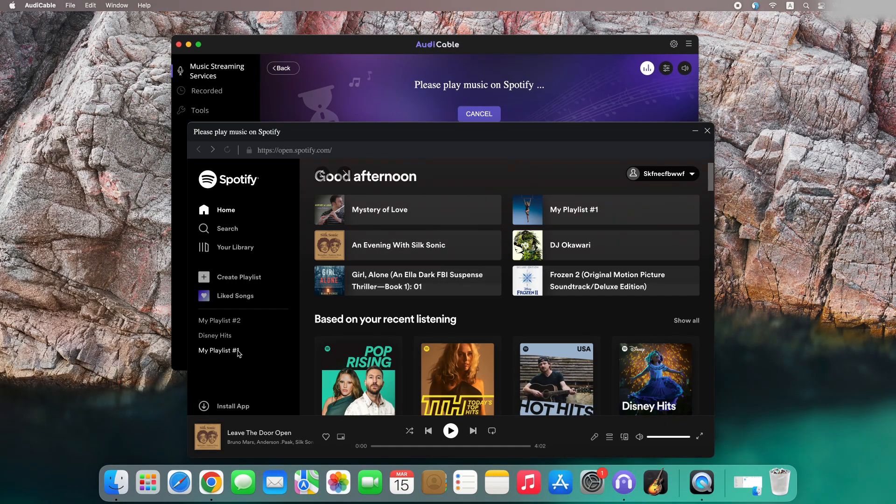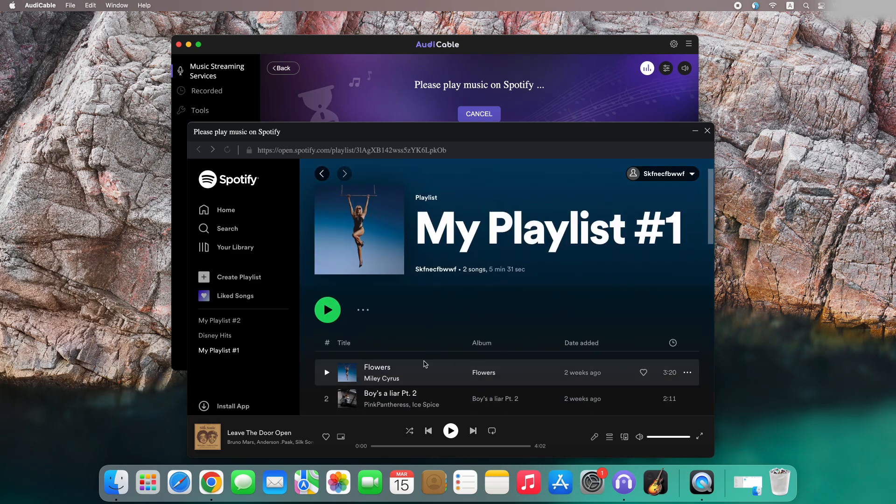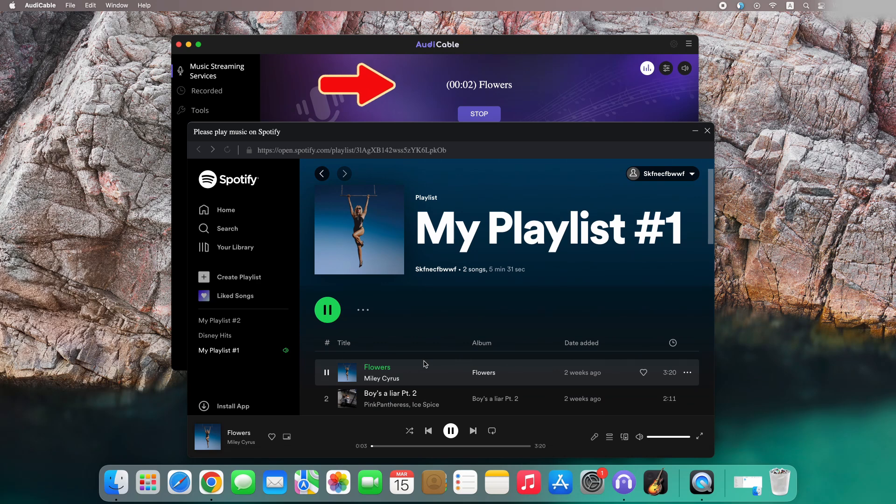Now choose a Spotify song or playlist to play. Audi Cable is recording the song simultaneously. We'll speed up here to save your time.